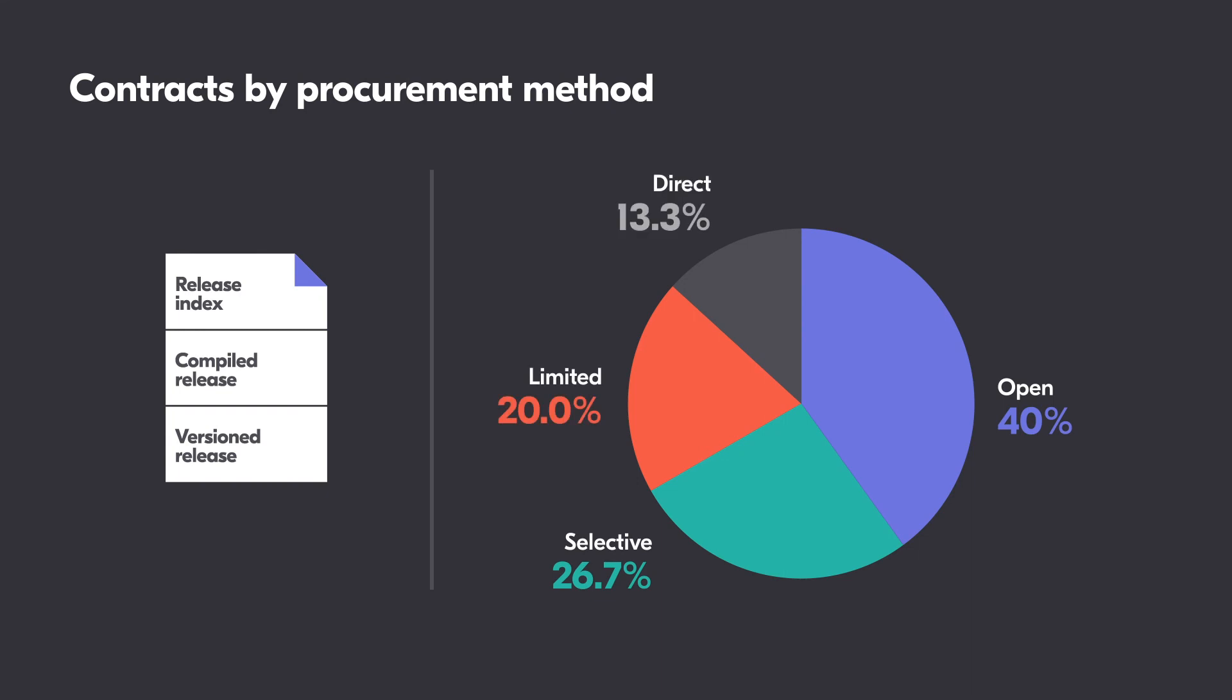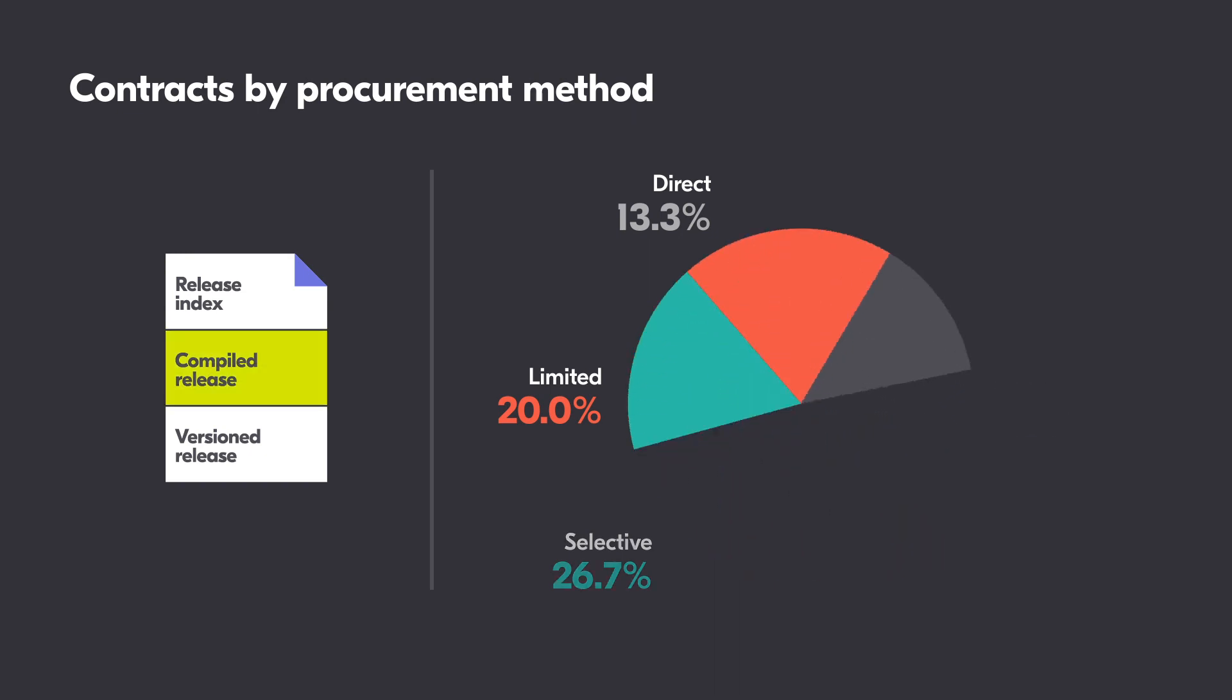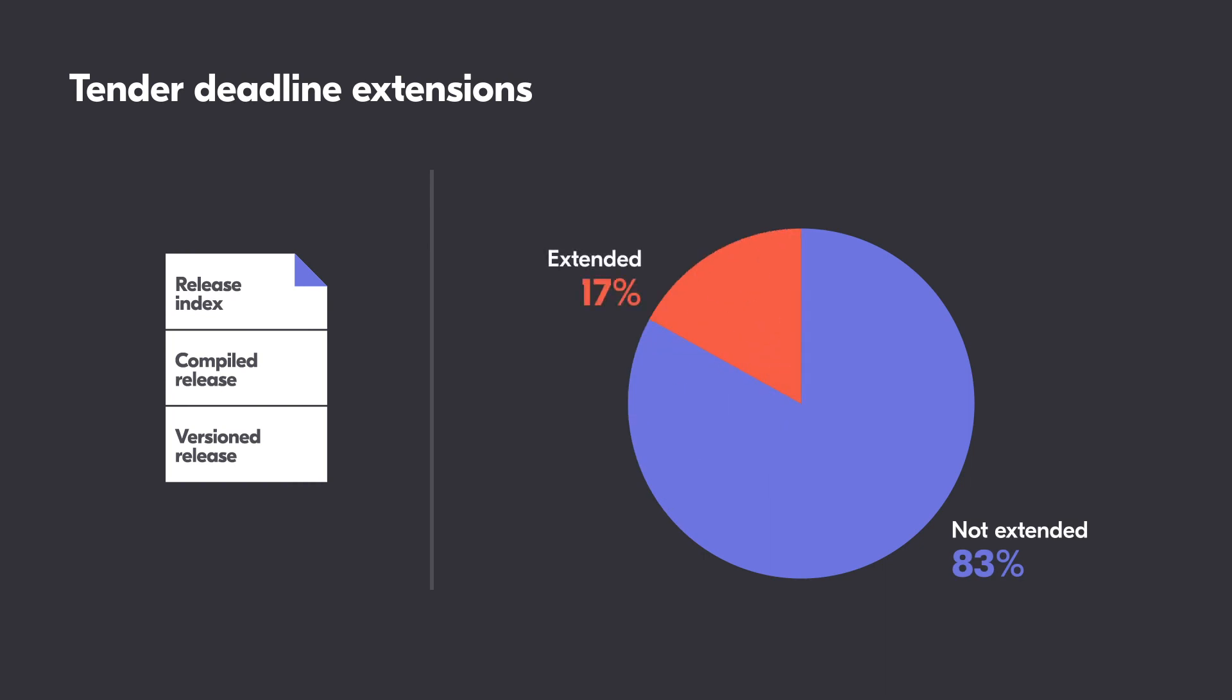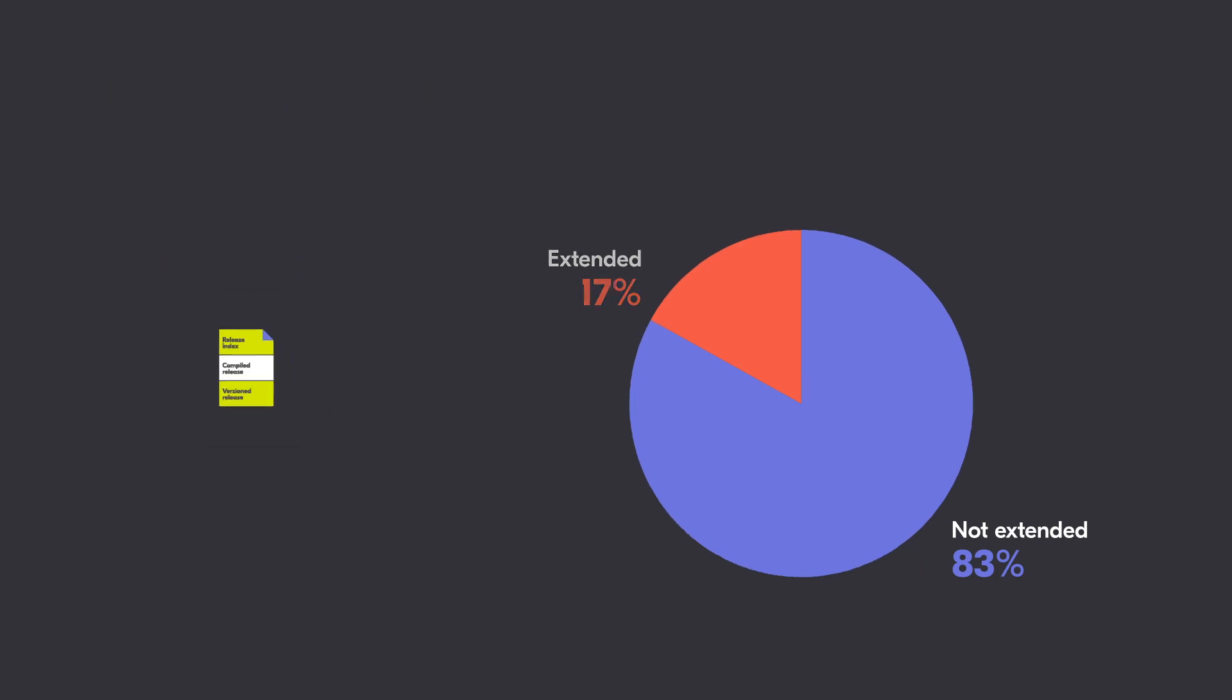To assess efficiency, you can use the change history to identify tenders in which the deadline for bids was extended by looking at the release index or versioned release.